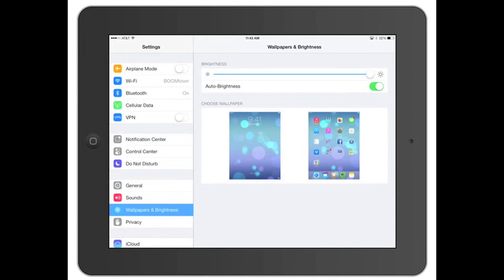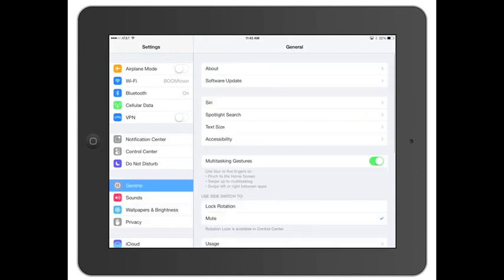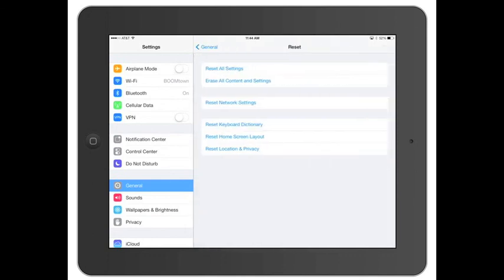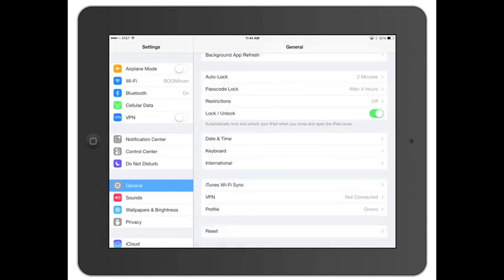Worst case scenario, you go under General. You can always go under Reset. And you reset all settings, all content and settings. And the reason you do those is if you ever need to start over or just something happened with a device and you just want to start over. So that's a great spot.